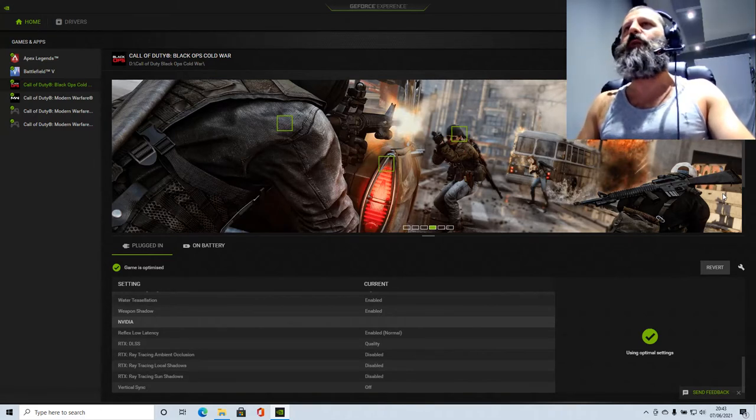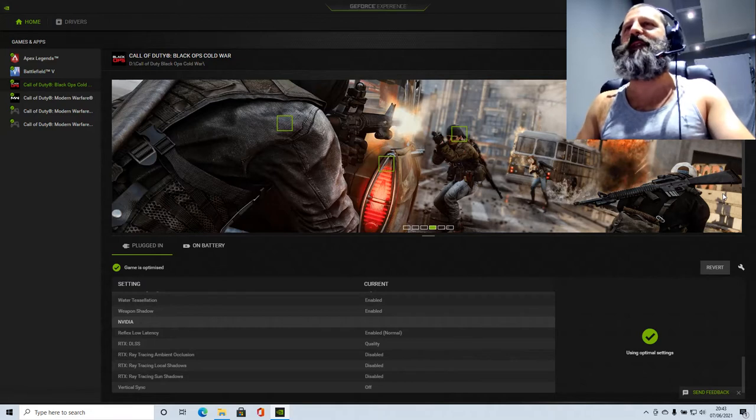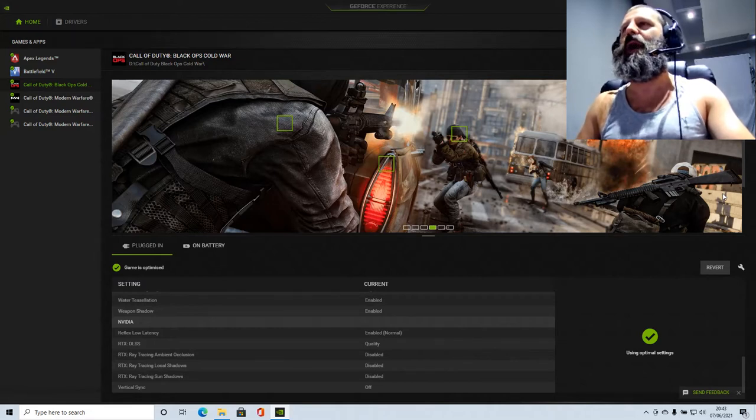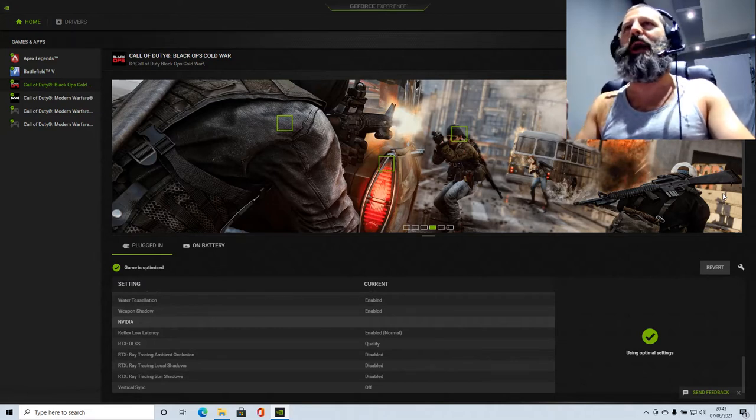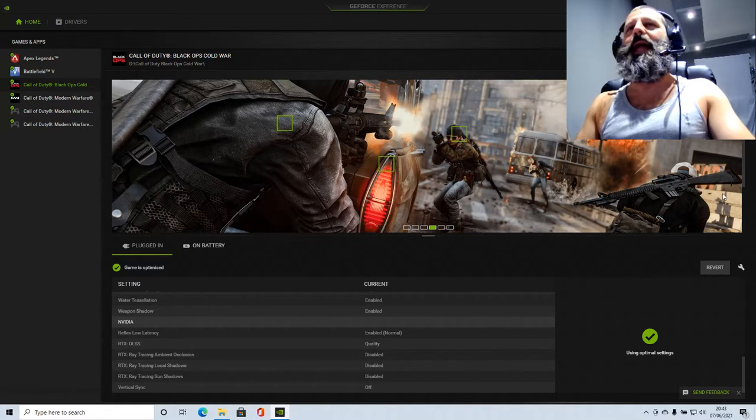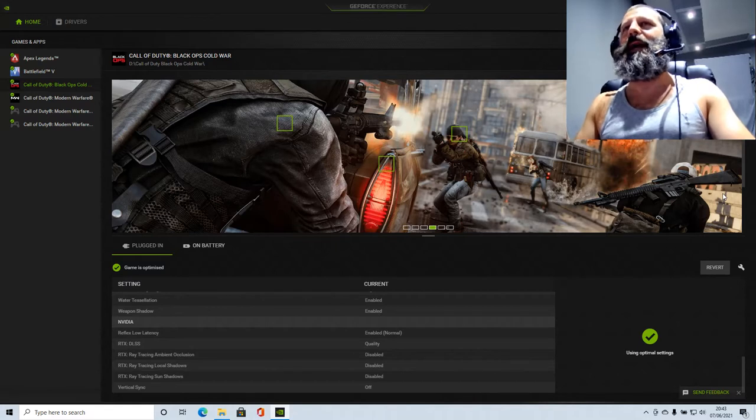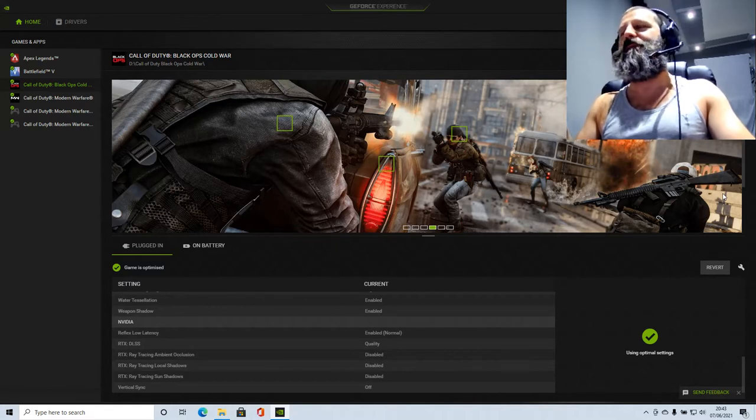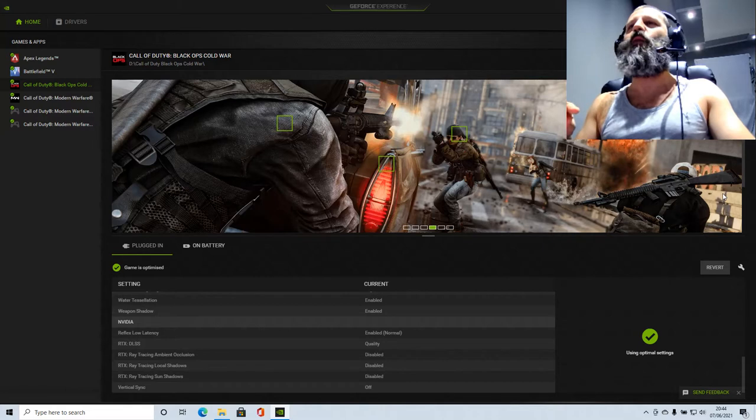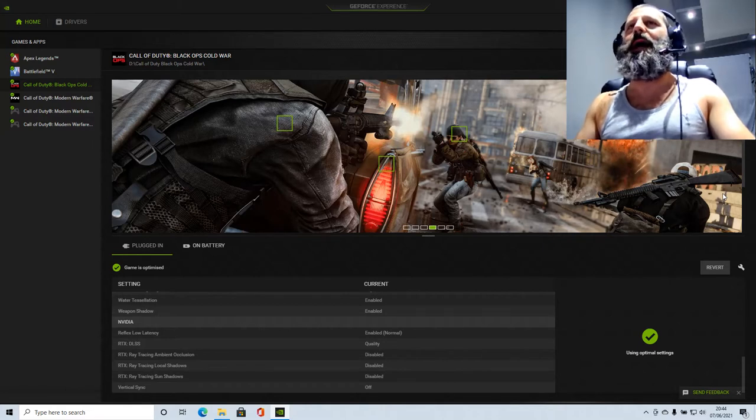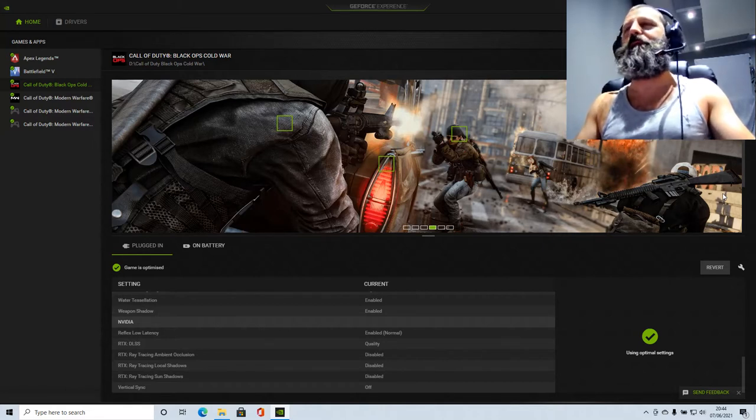So for GeForce experience, whoever uses it and is having this issue, I had this problem twice and two times it fixed the problem. Either one or another. I believe you'll fix your problem.